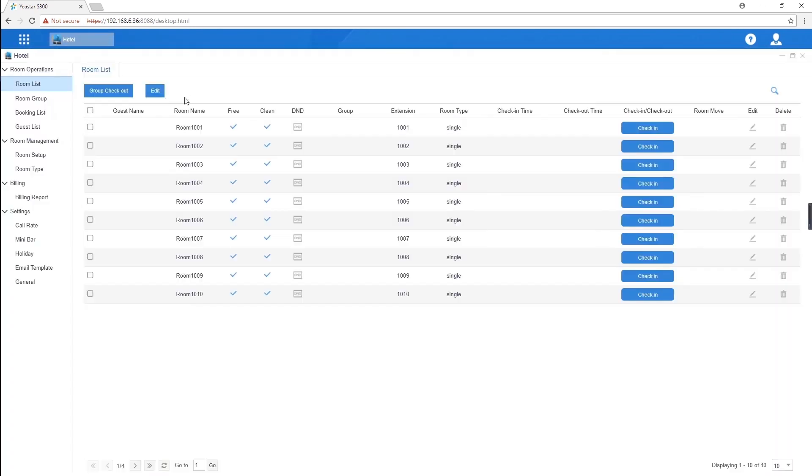Open the app. On the room list page, we can perform multiple tasks. For example, room check-in, check-out, and check or change the room status.